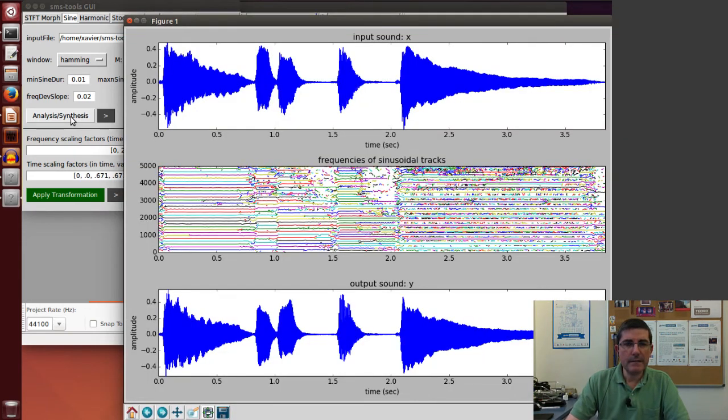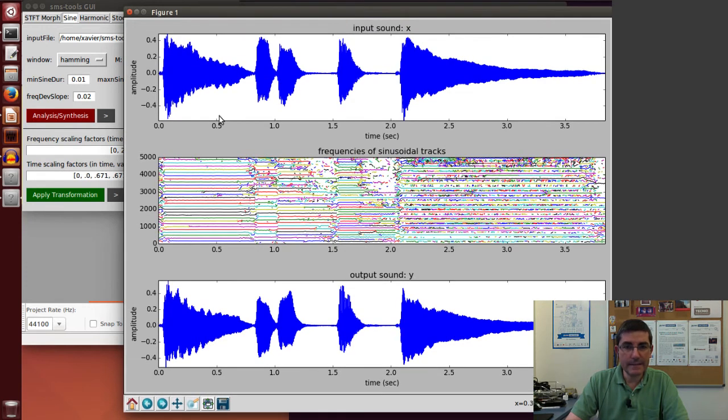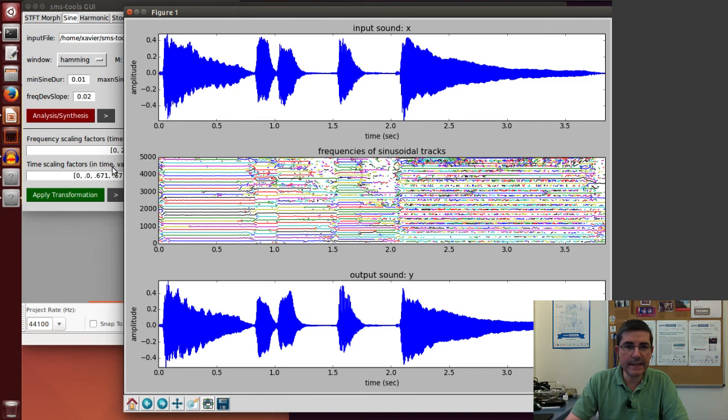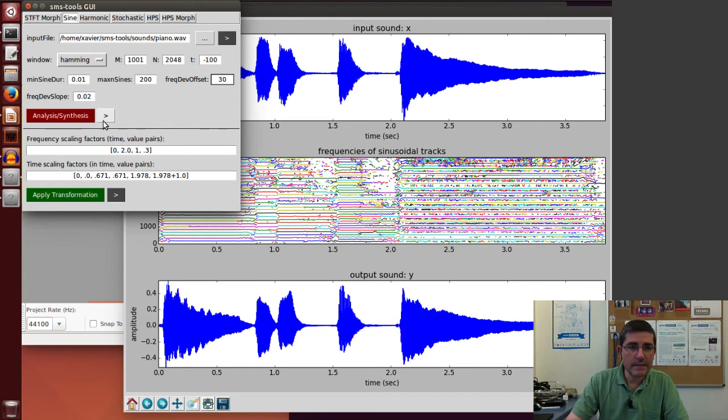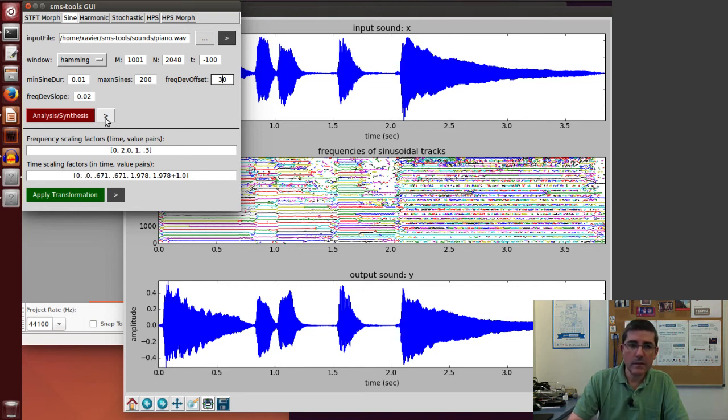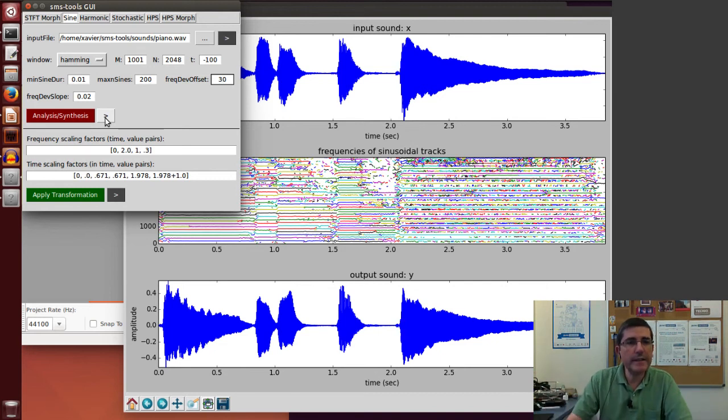Okay, here is the analysis, the sinusoidal analysis that I have performed, and the resynthesis. Let's listen to the original sound, and then the resynthesized one. Okay, it does a pretty good job, so that's a good starting point.